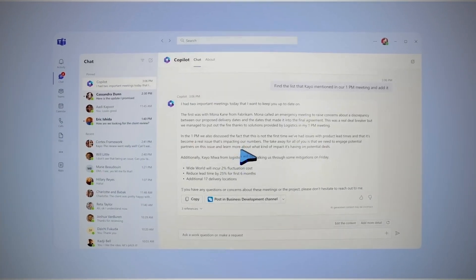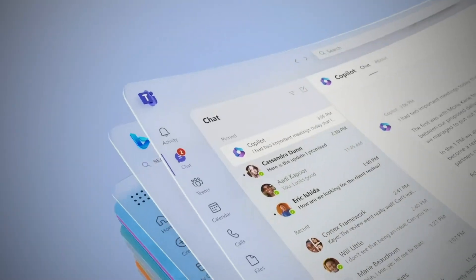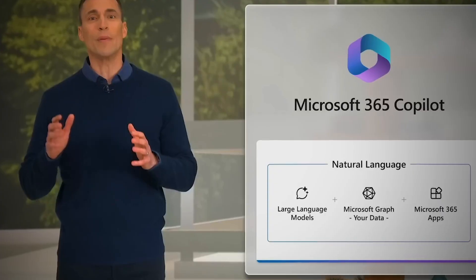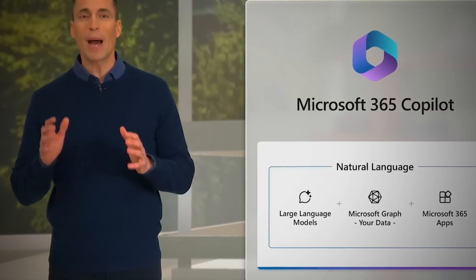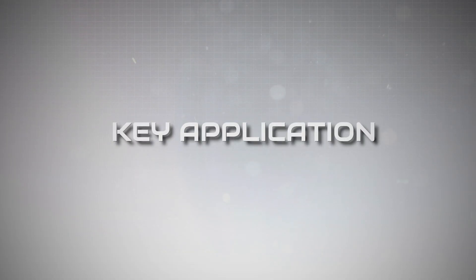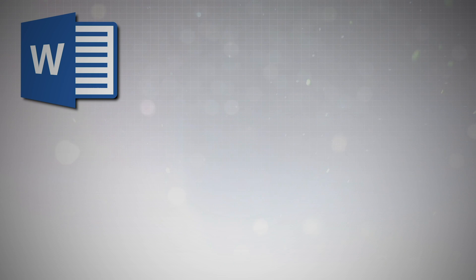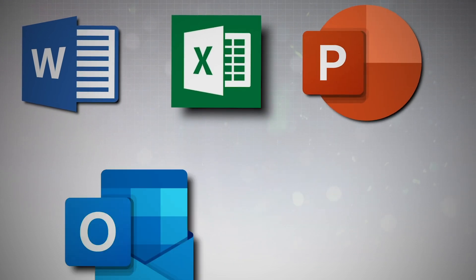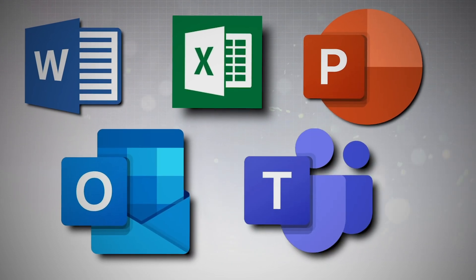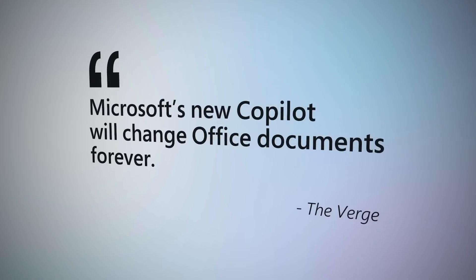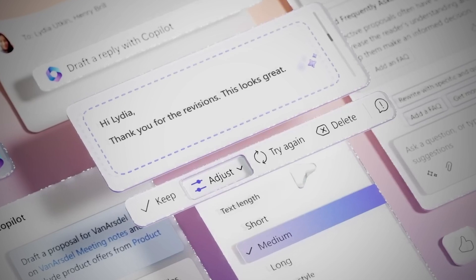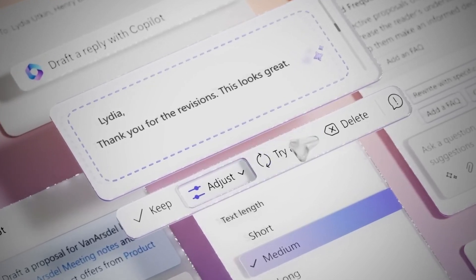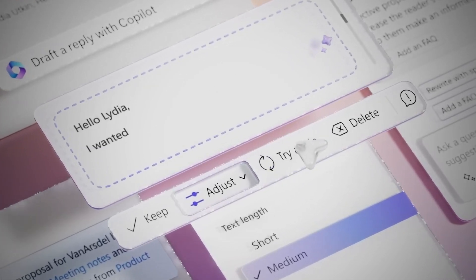What are the benefits for you? Copilot for Microsoft 365 seamlessly enhances your experience by integrating with key applications such as Word, Excel, PowerPoint, Outlook, and Teams. It acts as your AI companion, providing support across various tasks.